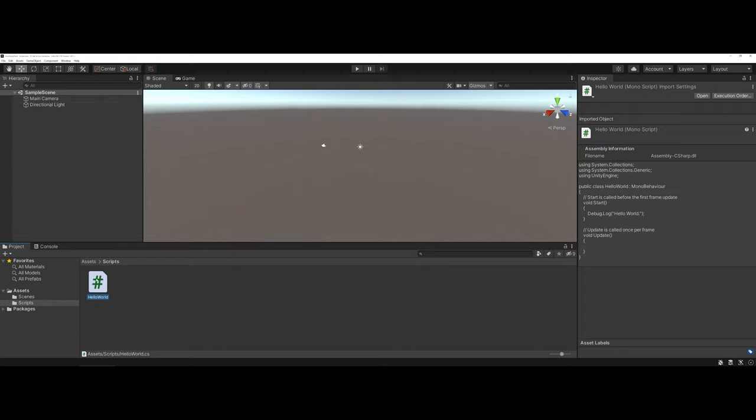To do this, I'm going to click and hold. I'm going to drag up into the hierarchy, and you see how it highlights main camera for me. I'm going to let go.